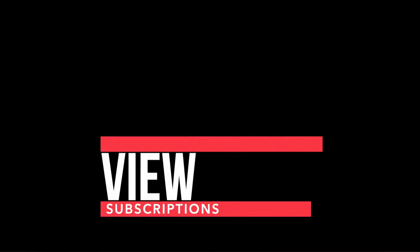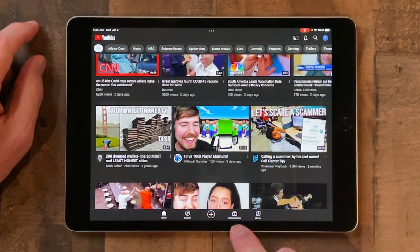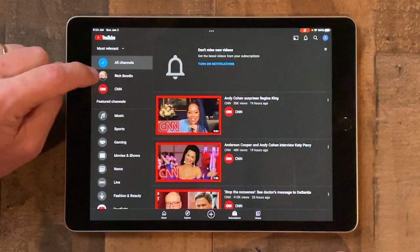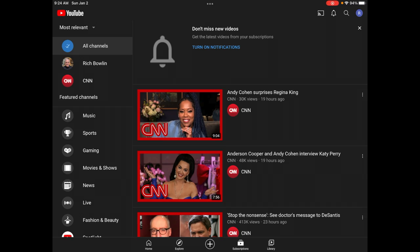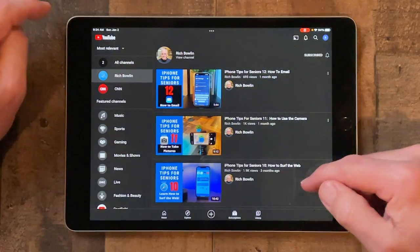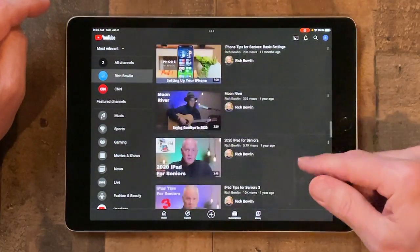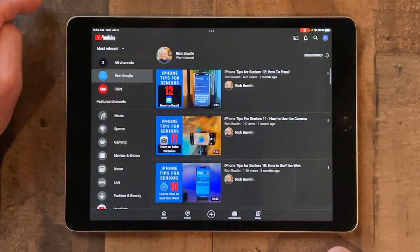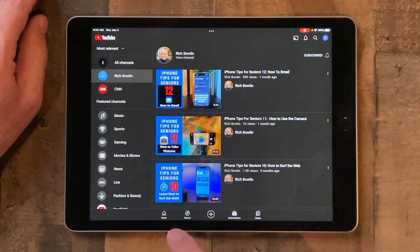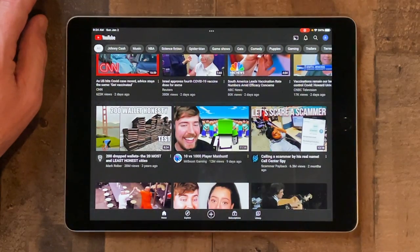Maybe you've got a bunch of channels you've subscribed to and the question is how do you find those? Down at the bottom there's the subscriptions icon — tap on that and it'll open up your subscriptions. If you want to go back and watch my videos again, just tap on my name and here are all of my videos. To go back home, just tap the home button — and that is how you view a list of the channels you've subscribed to.